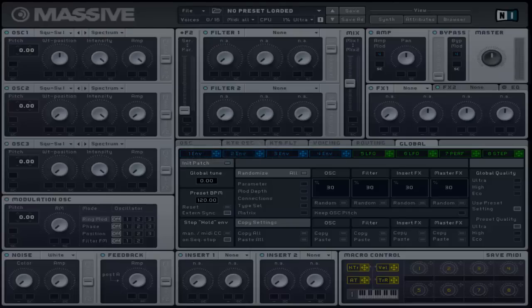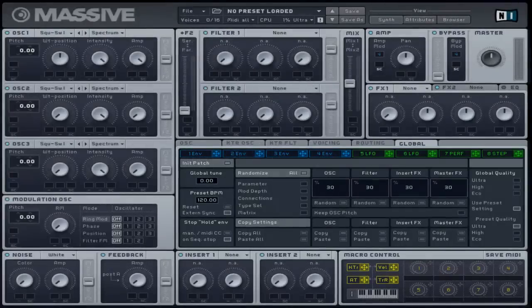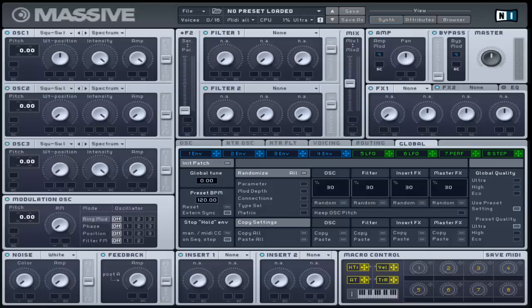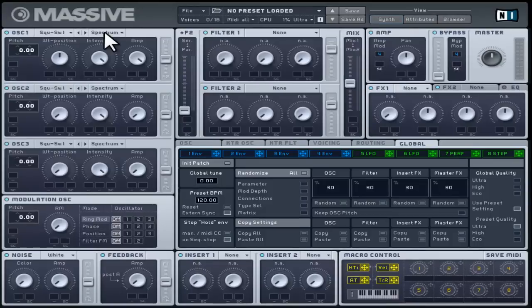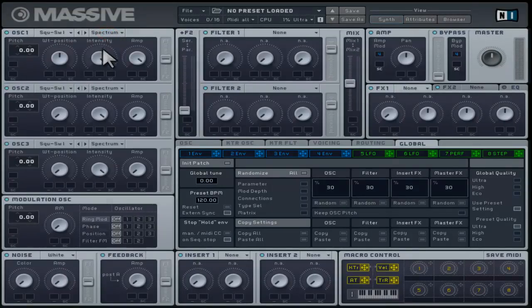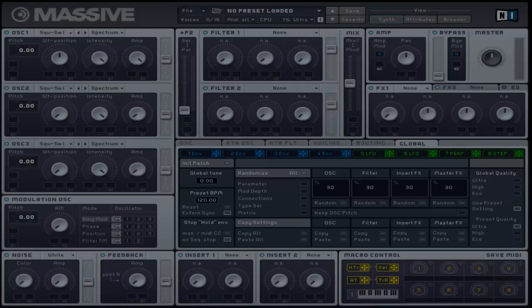This control shapes the wavetable depending on which oscillator mode it is on. Looking at the top of each oscillator next to the wavetable selection button, there is another button that gives you a menu to select between spectrum, bend positive, bend negative, bend positive negative, and formant.